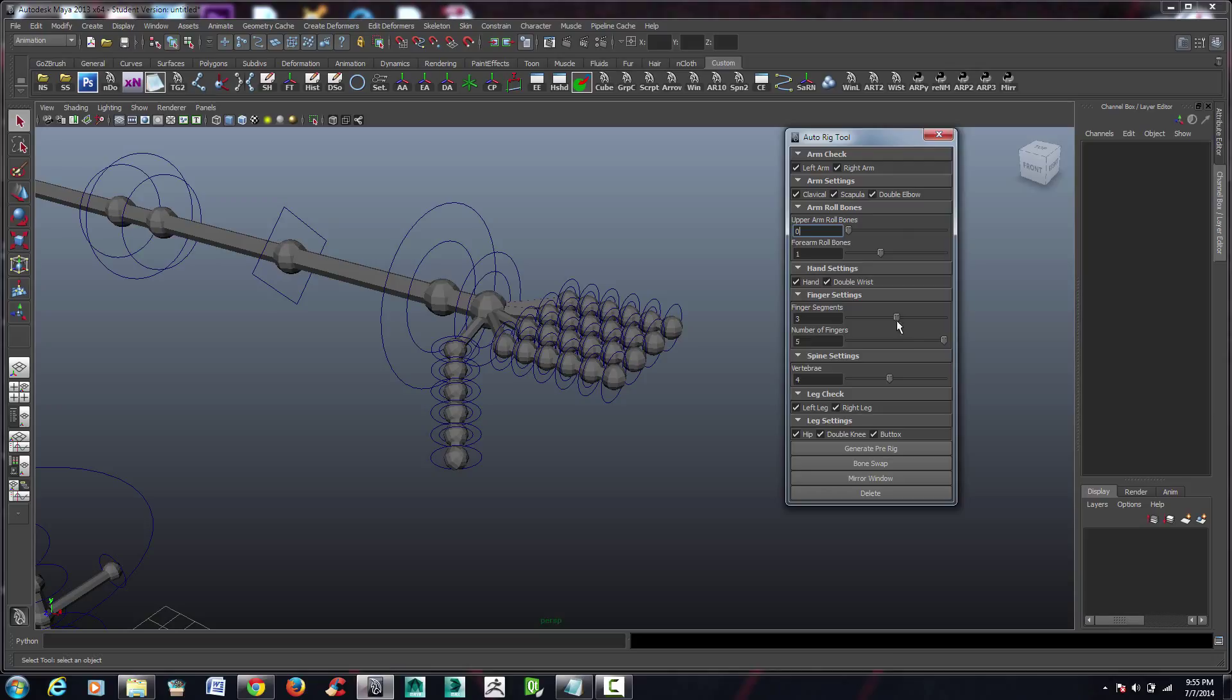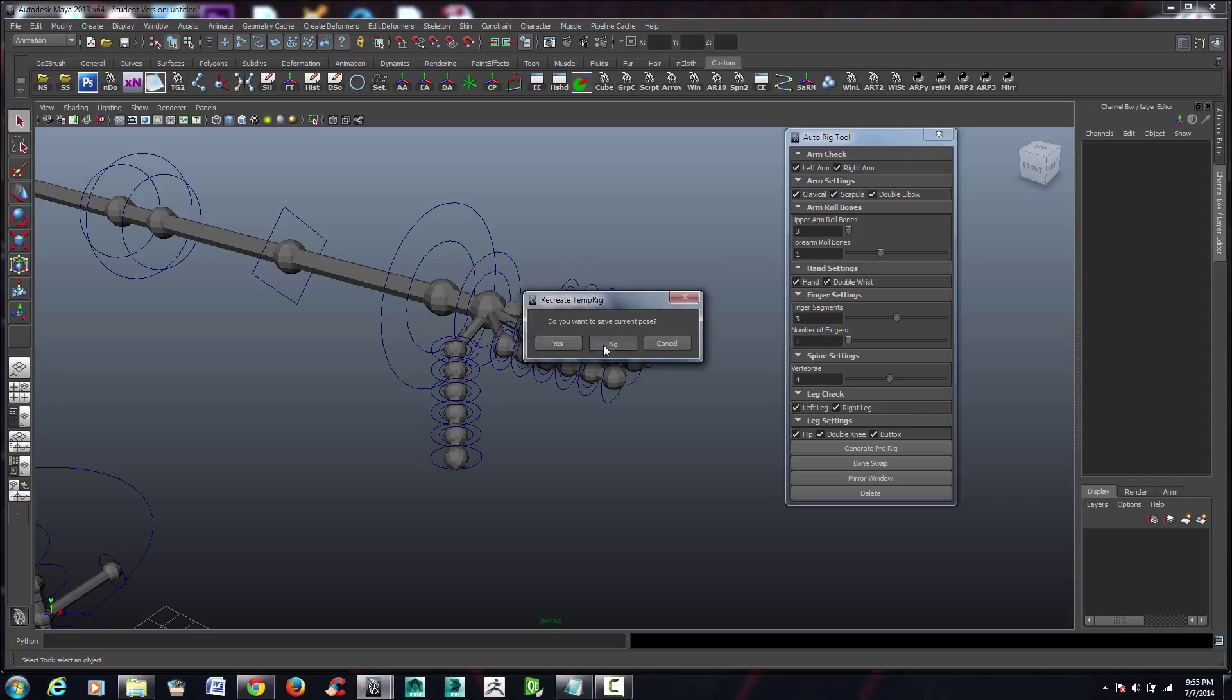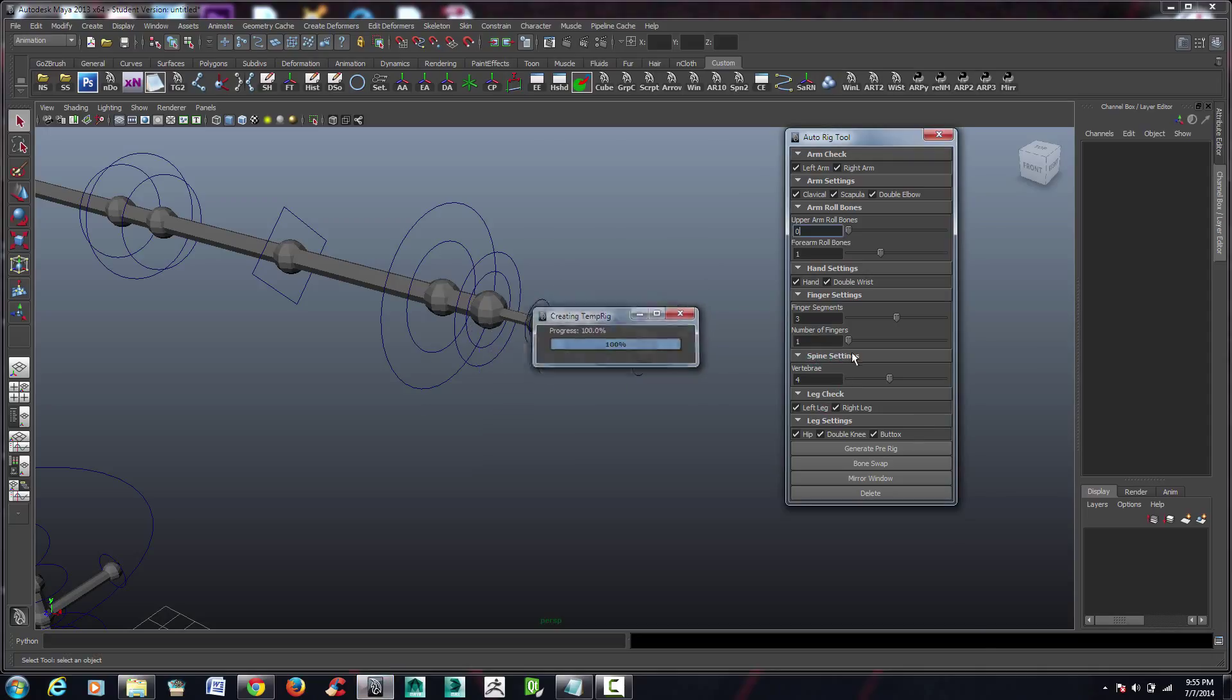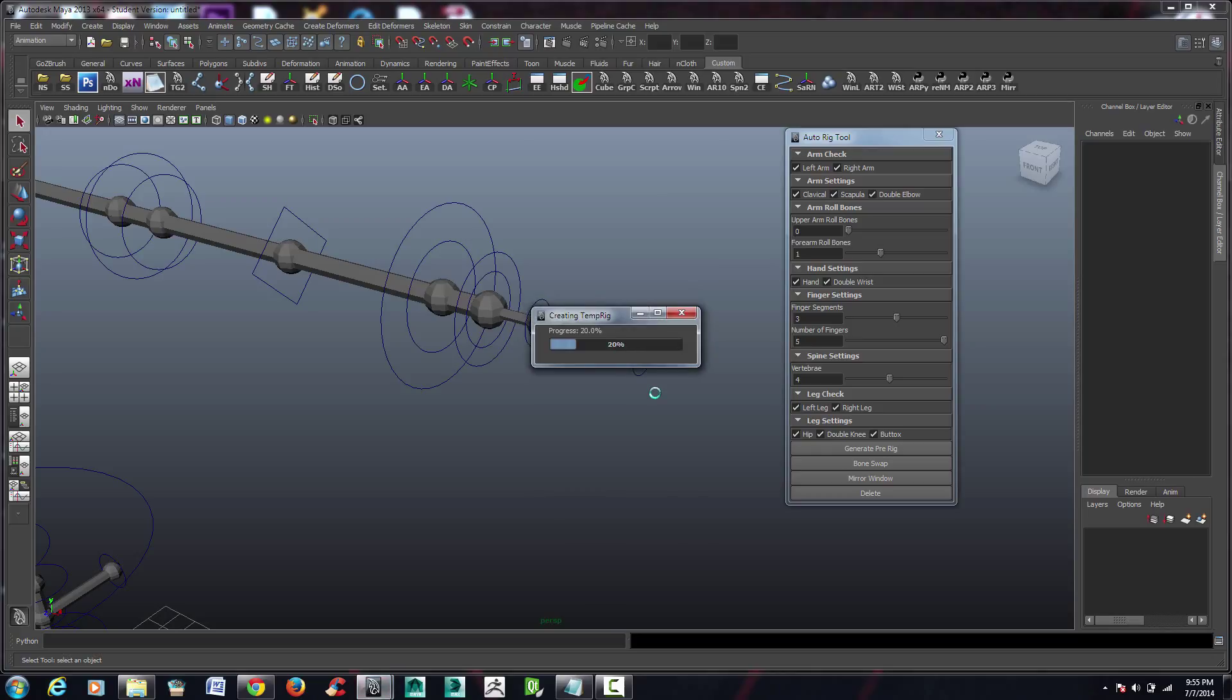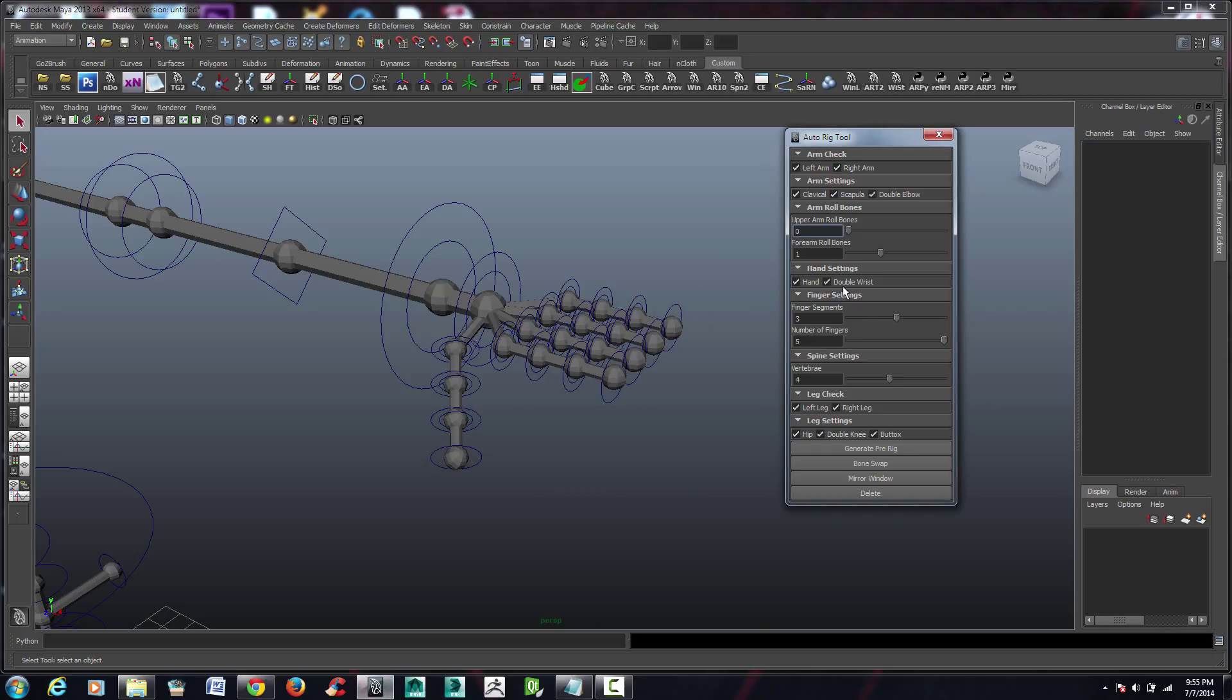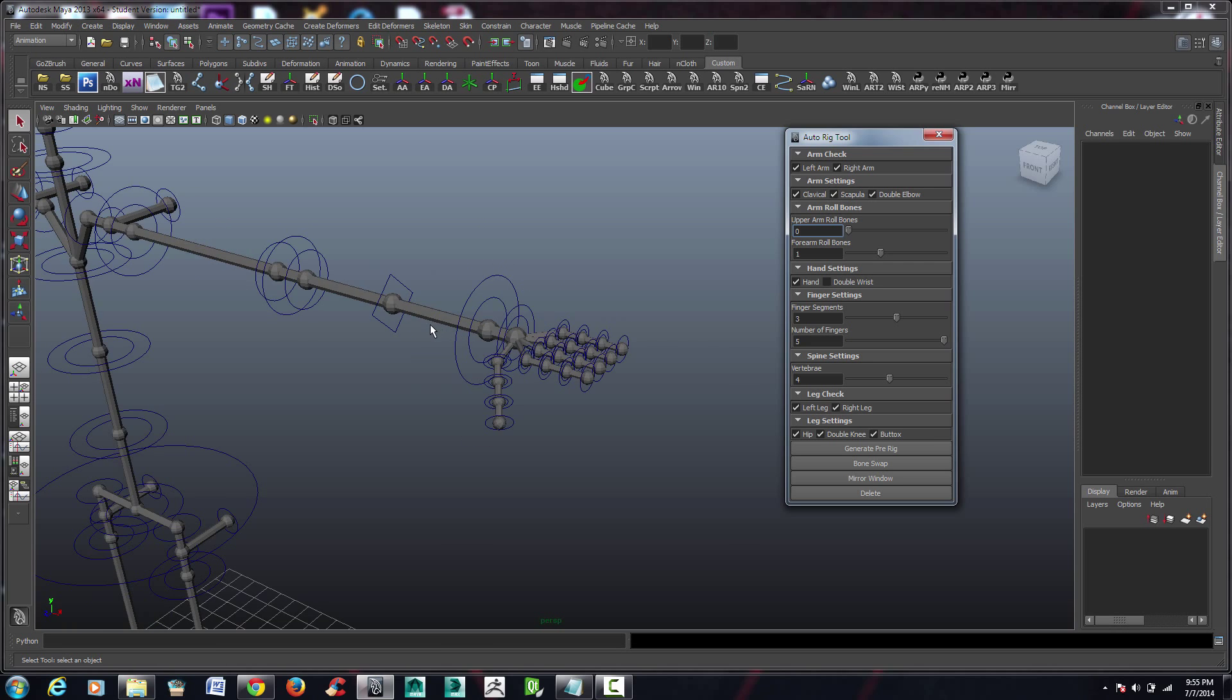Also, you can change the number of fingers. You can change it all the way to one, or you can change it all the way to five. So we're going to keep it at five. And I'm also going to eliminate the double wrist a little later.